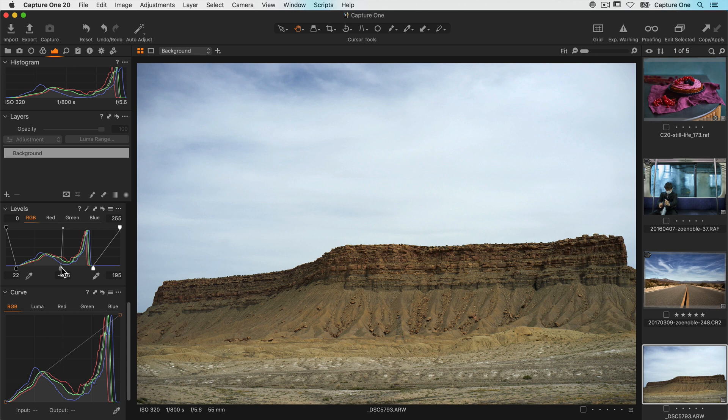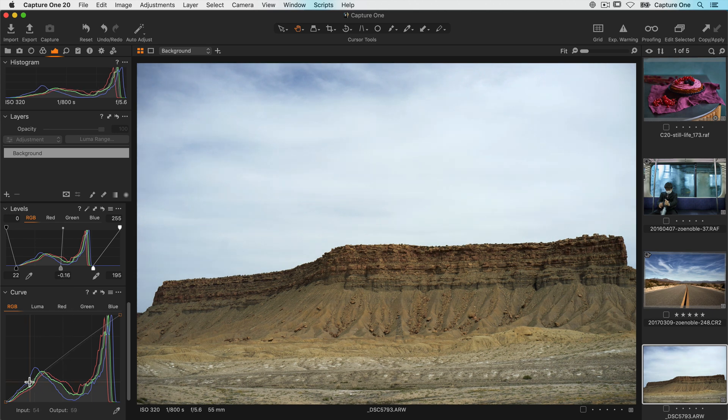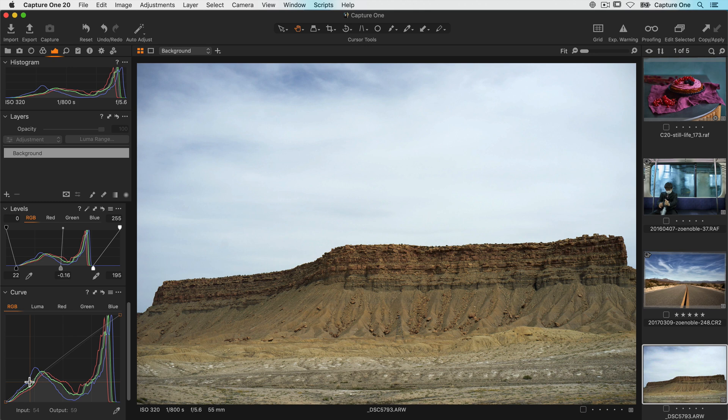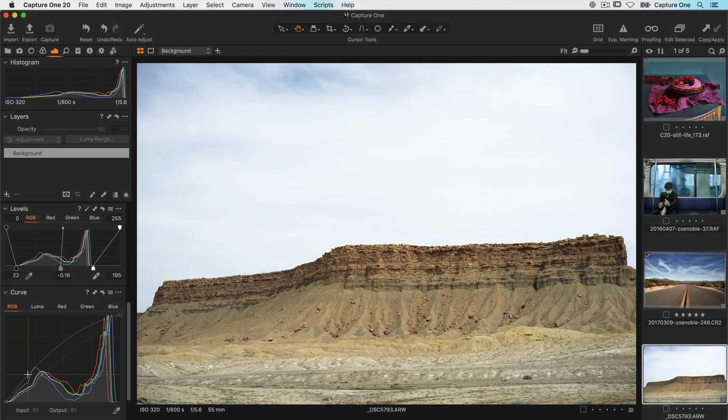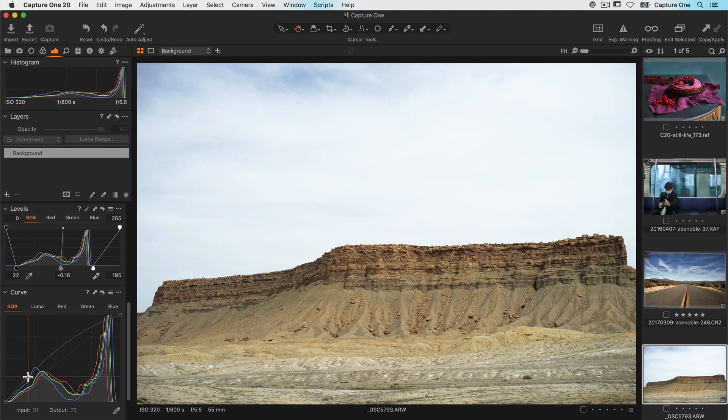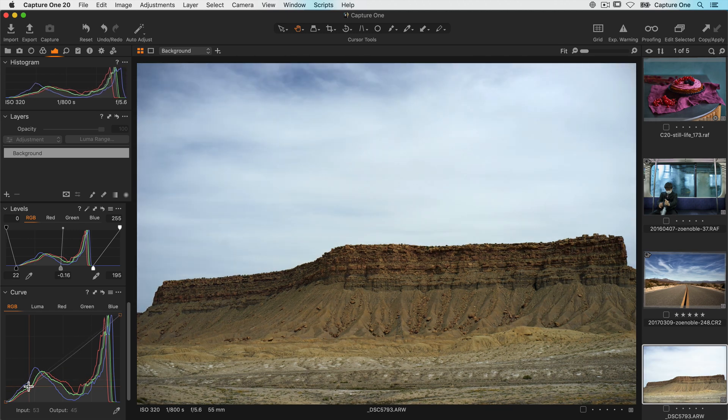It's used by first creating a point on the curve and changing its position. So if I pick a point here like this and like in the levels tool it's representing the darker area of the photo. Now if I want to make those areas brighter I can move the point upwards or vice versa.